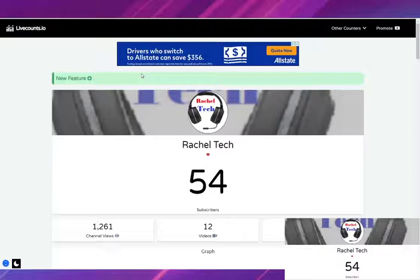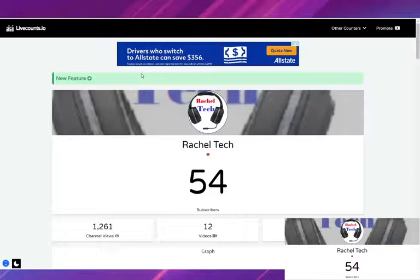People thought it'd be fun to just unsubscribe from him. He was losing millions of subscribers at a time and since then YouTube has removed the ability to see the exact amount of subscribers on YouTube.